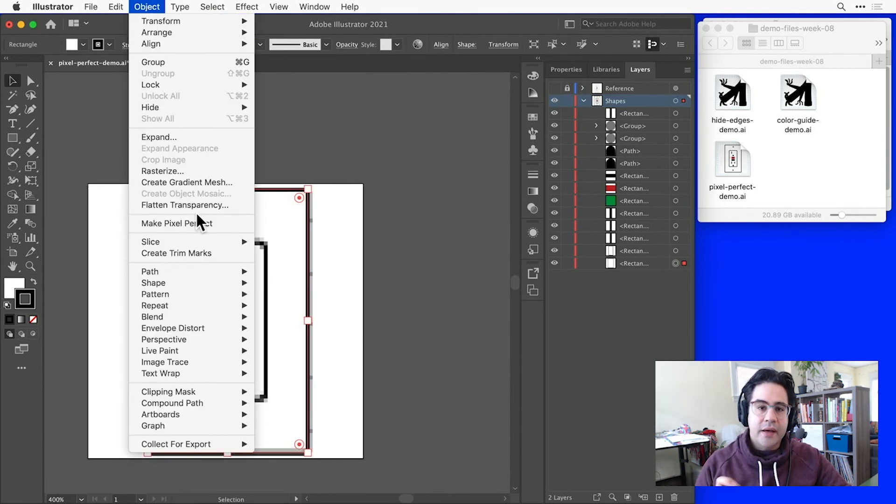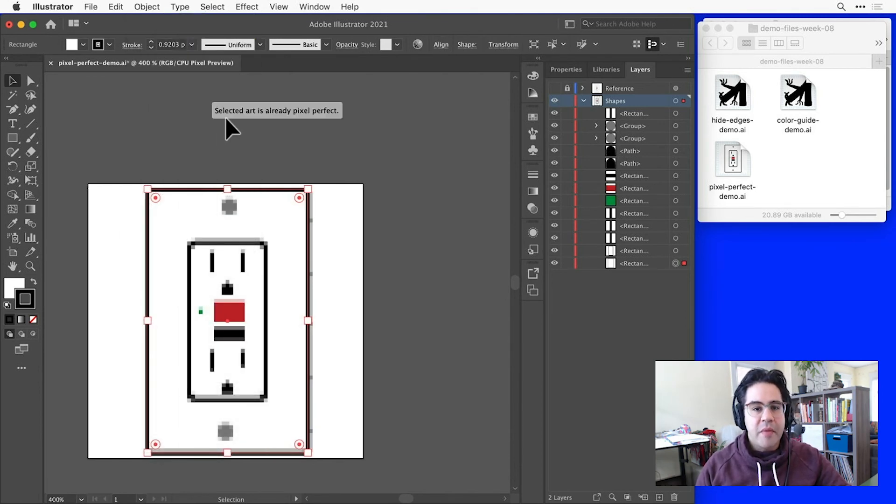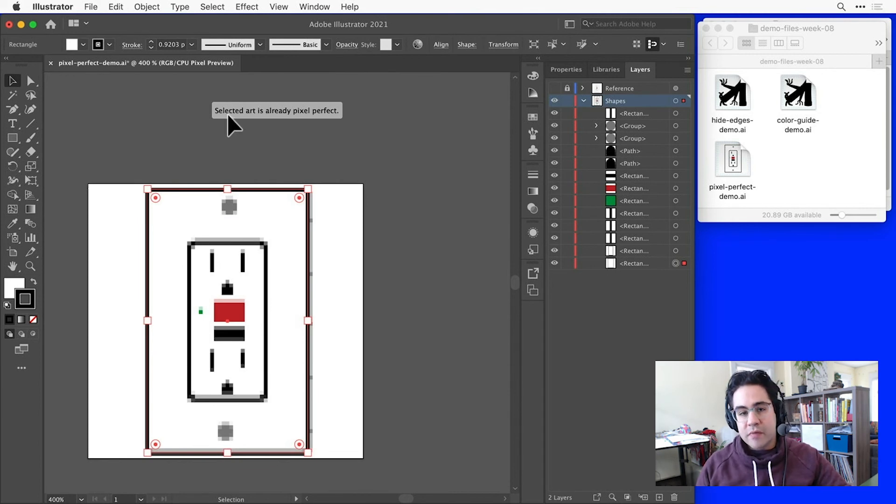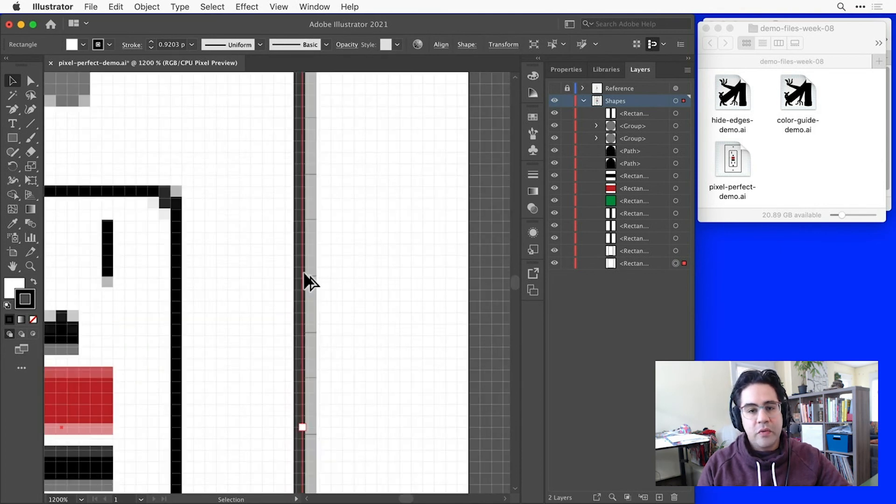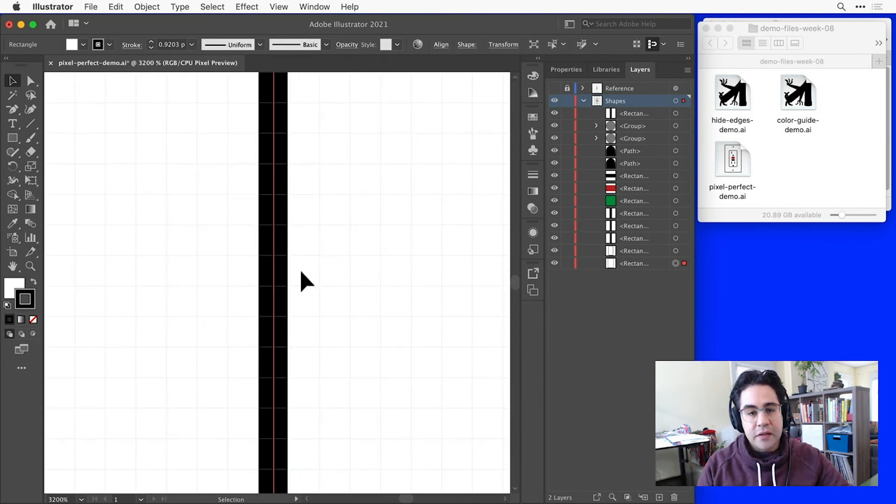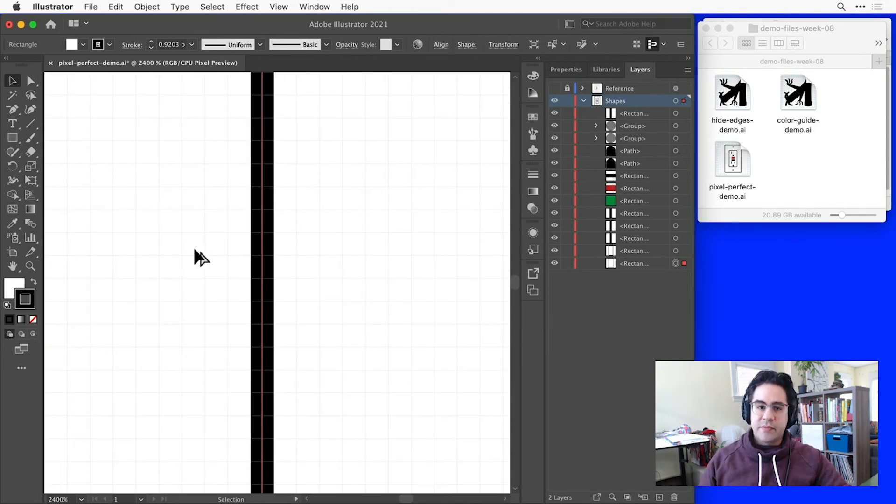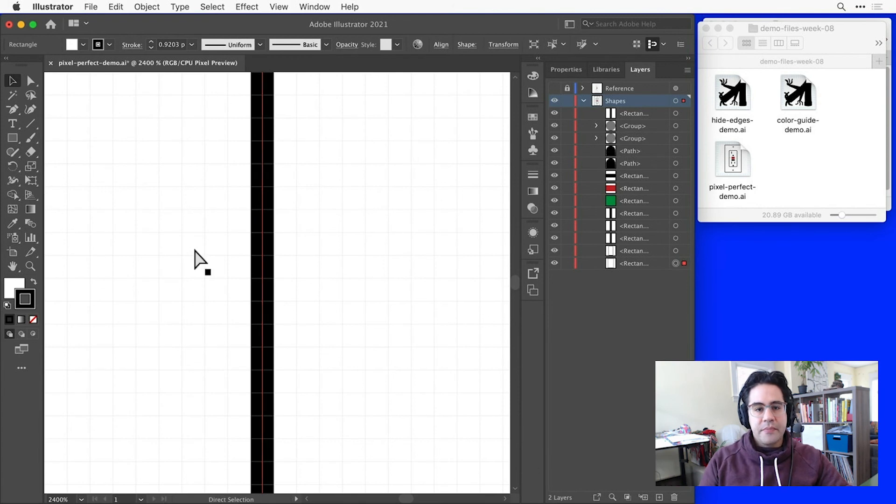Then click Object, Make Pixel Perfect from the menu bar, and we'll get a message from Illustrator saying this artwork is already pixel perfect. Alternatively, we could just zoom in very closely to the artwork and see that it's aligning as closely as possible to the pixel grid.